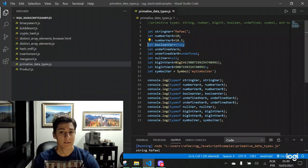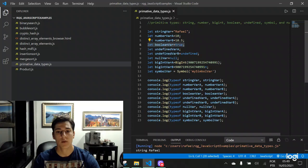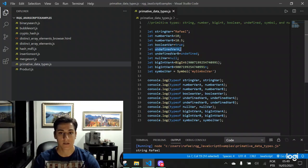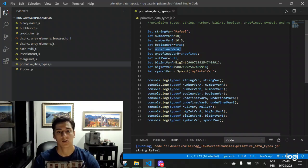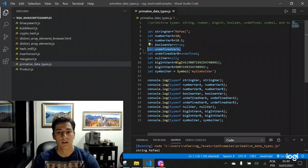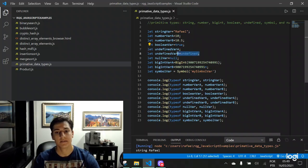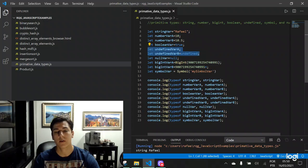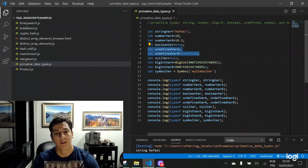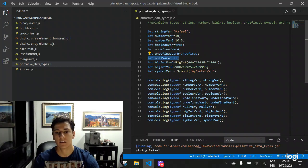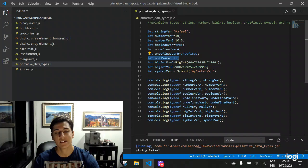We have the undefined, that's when a variable is defined, but its value is never defined. So in this case, we have an undefined. Or we can explicitly assign the undefined value. Both will produce a variable with the undefined data type. We have the object data type that can be assigned using the null value or later on instantiating one object.